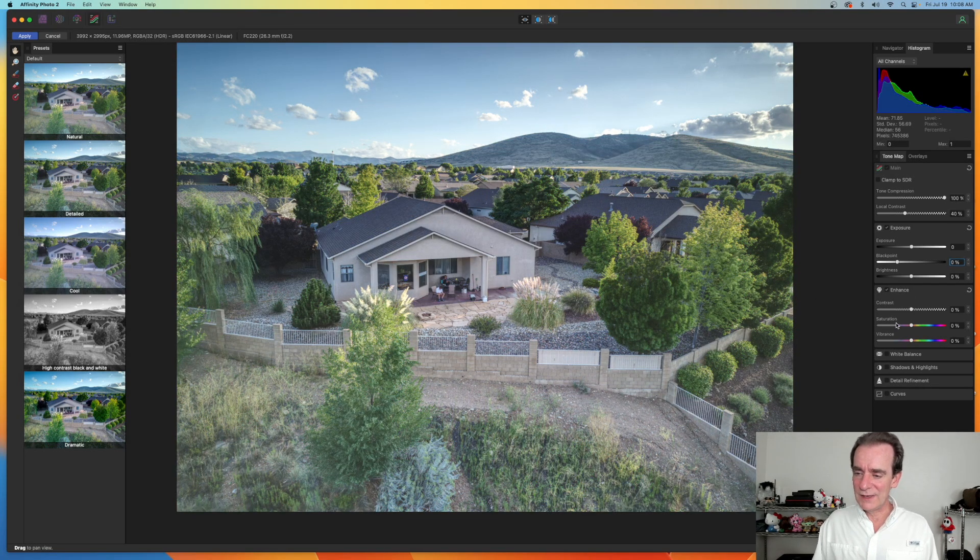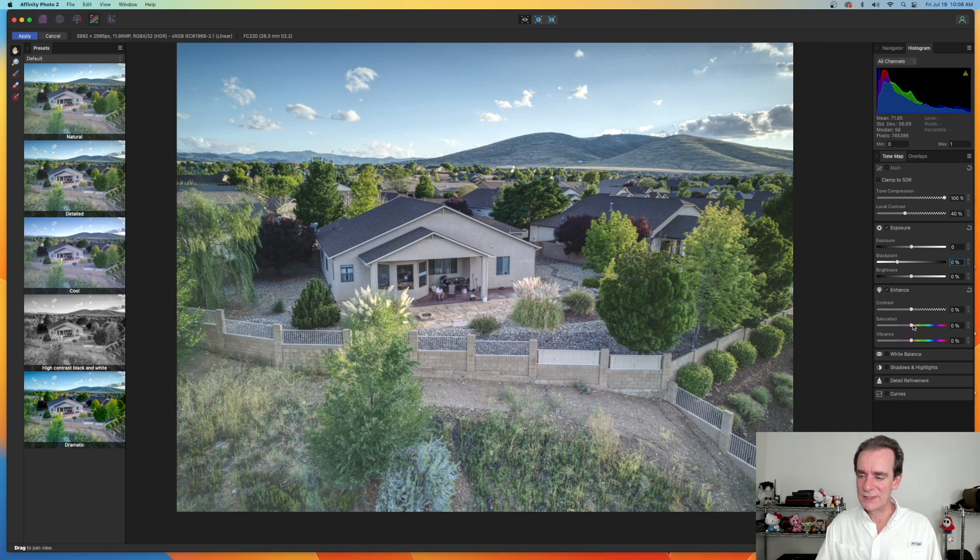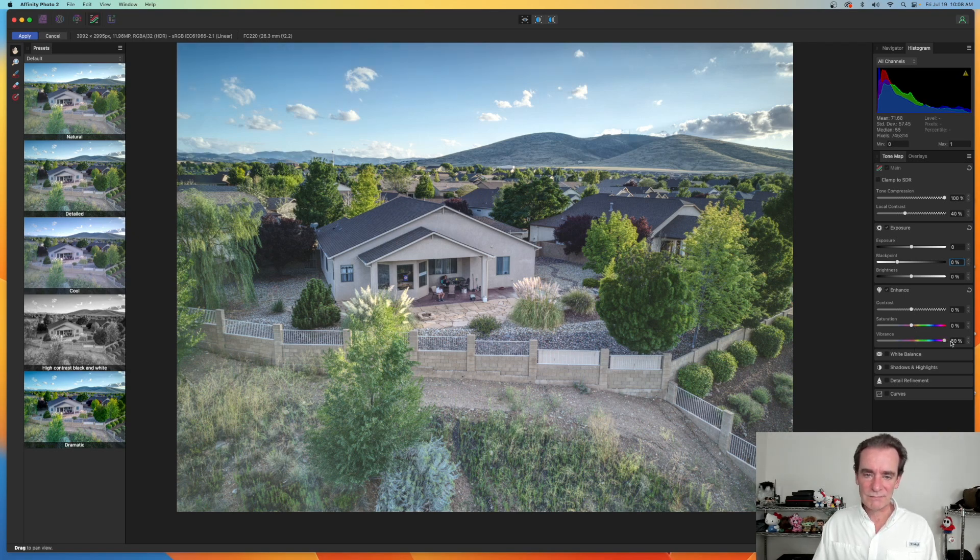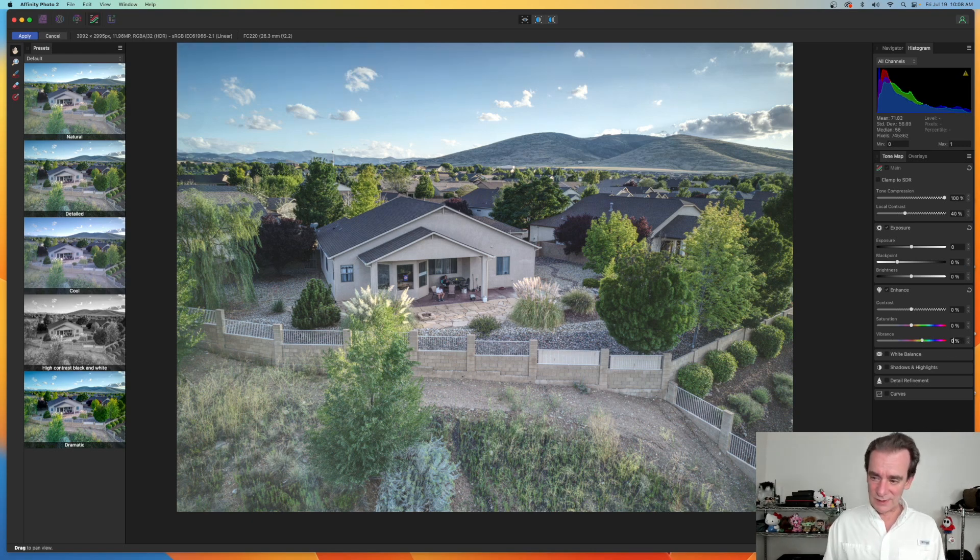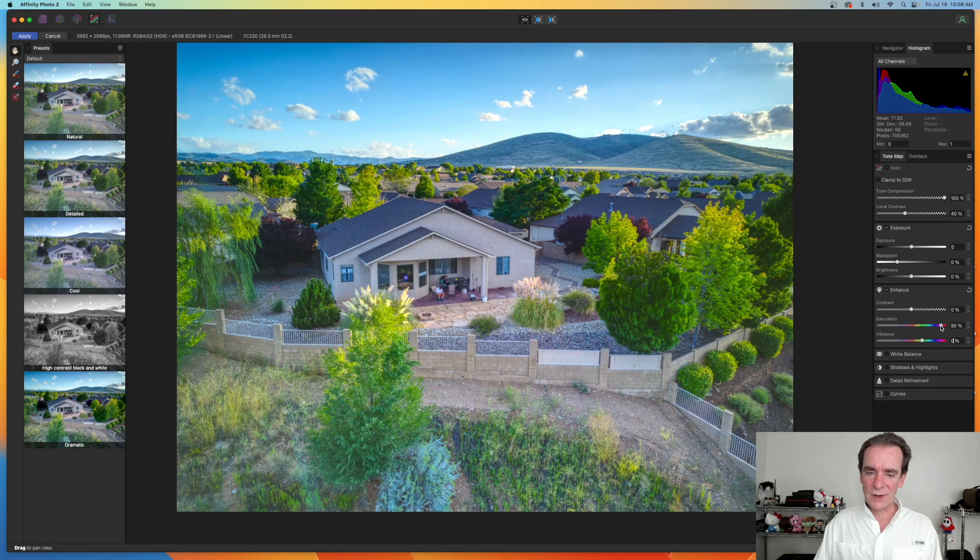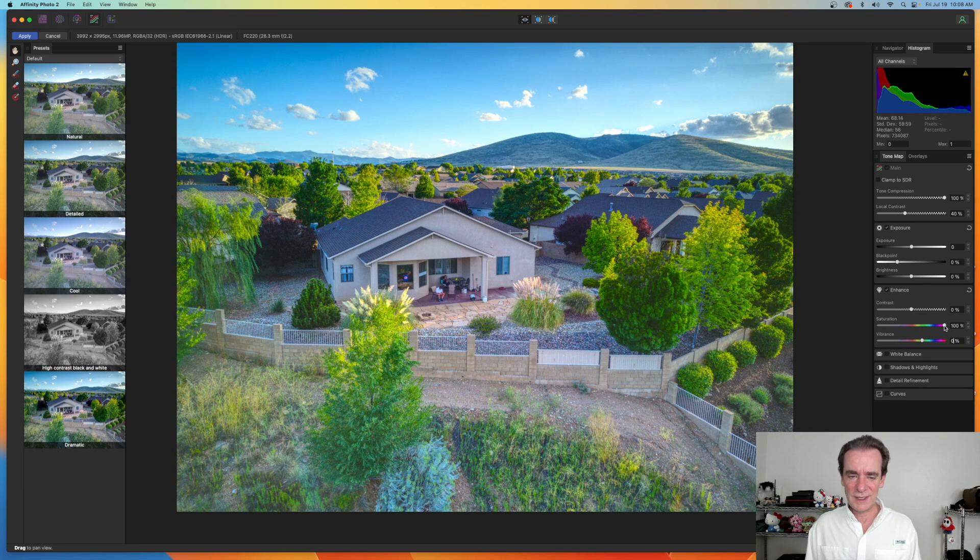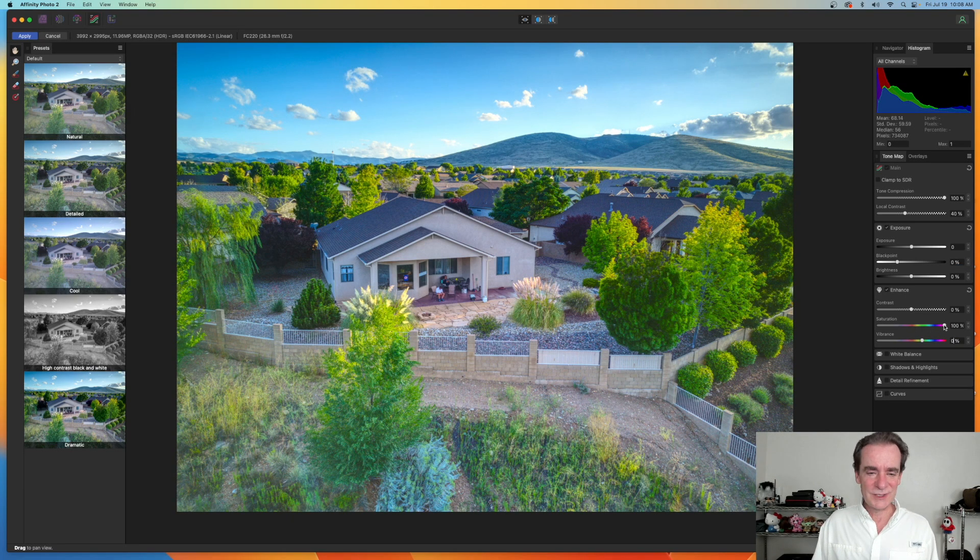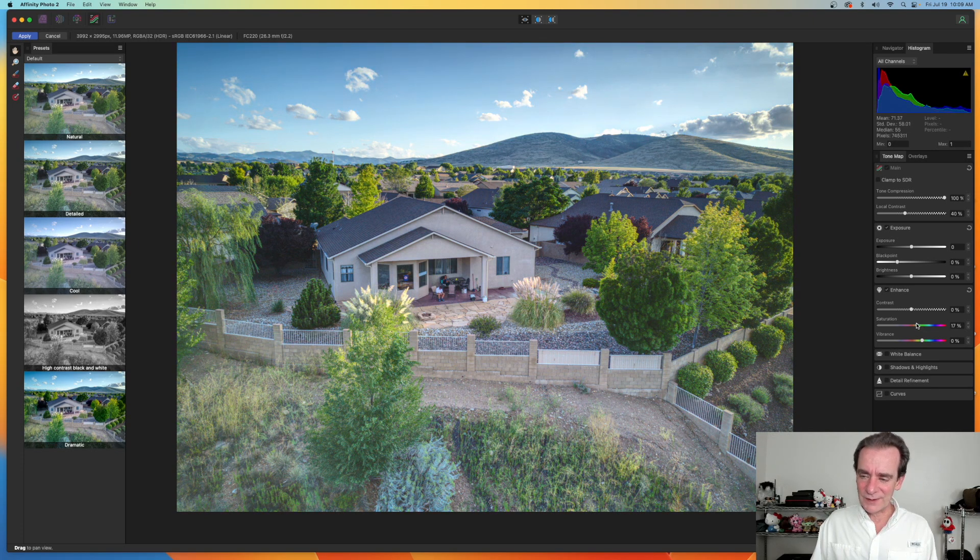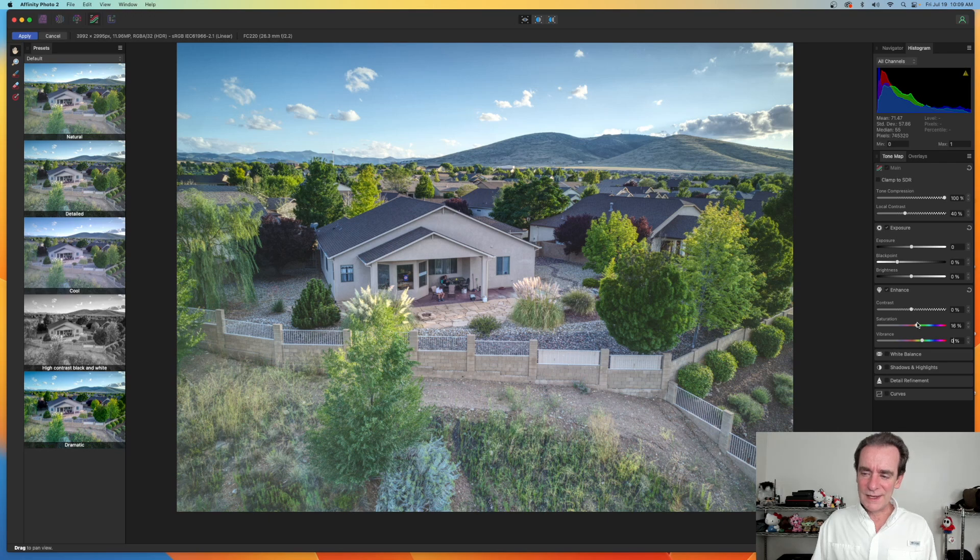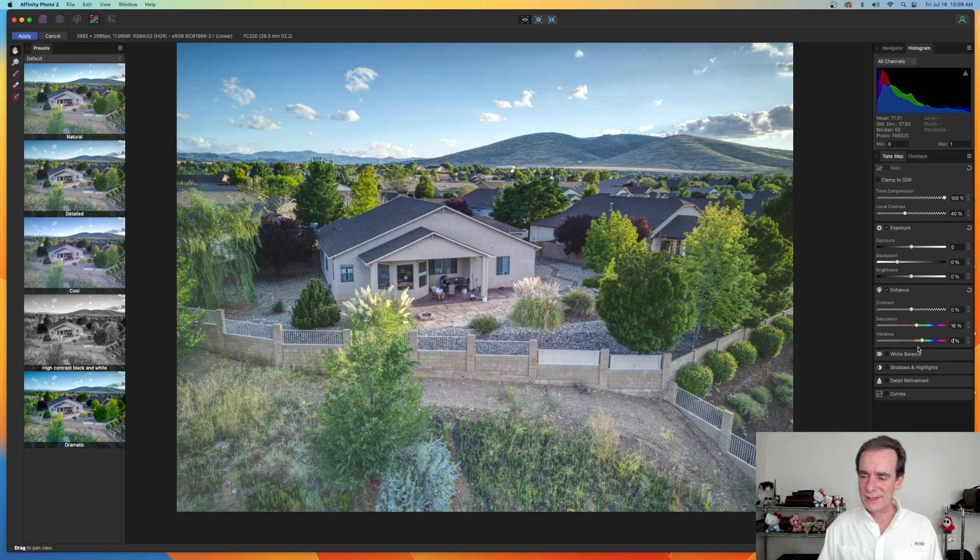We do have enhancements, so we can push the saturation up and vibrance as well. Let's see what happens when we push vibrance over the top. Not much. Vibrance isn't doing anything in here. How about saturation? Oh yeah, we can get a really hideous HDR just by pushing this up, the saturation. I don't think I want it that high. We're going to light touches in here, just very light touches.